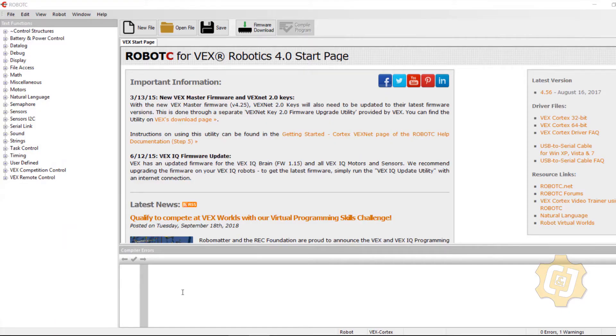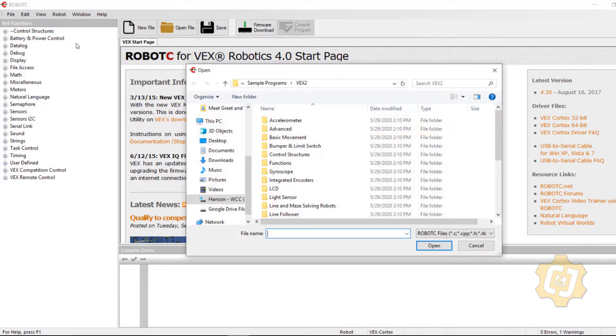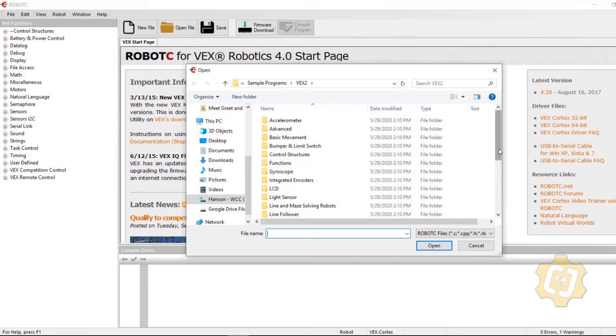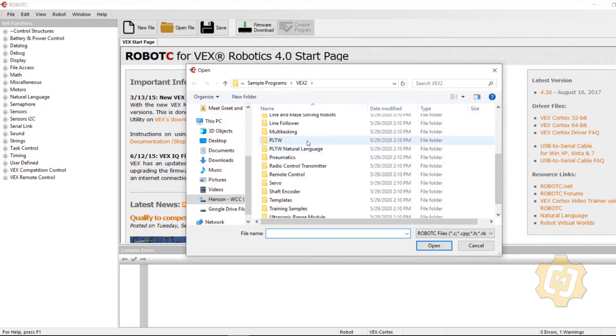Now that we've taken care of our settings let's go ahead and look at some basic programming. I'm going to come up to file open sample program and I'm going to scroll down to PLTW.